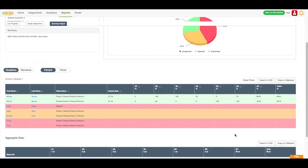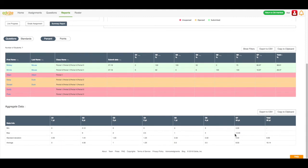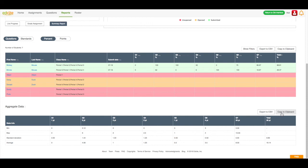I can then move down the page and look at aggregate data. I can see the minimum and maximum scores for each question, and I can also see the standard deviations and the averages. This information can also be exported to CSV or copied to my clipboard.